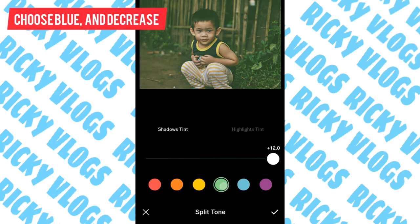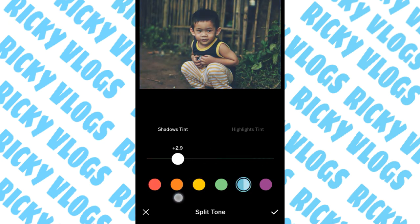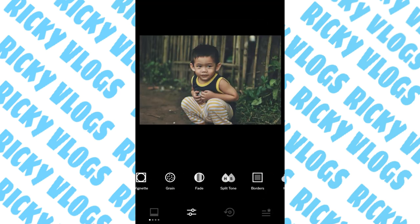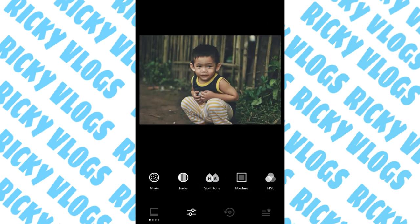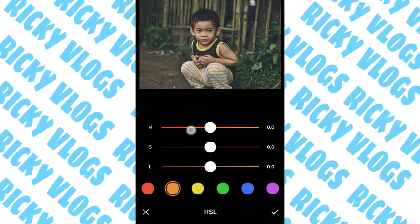For the split tone, I use blue so that it will look cooler. If it's moody, the temperature must be low, so just decrease to plus 1.2. Then let's move to HSL. Move the red first — it will only affect the color of the skin.